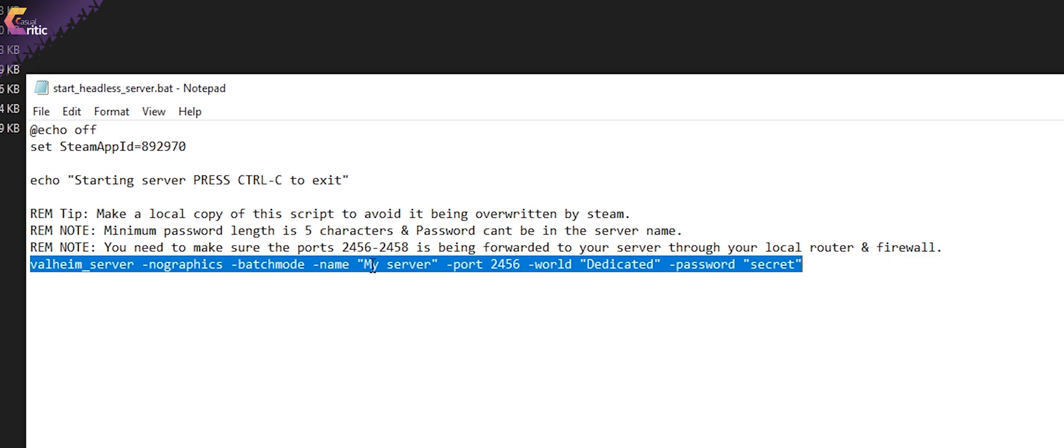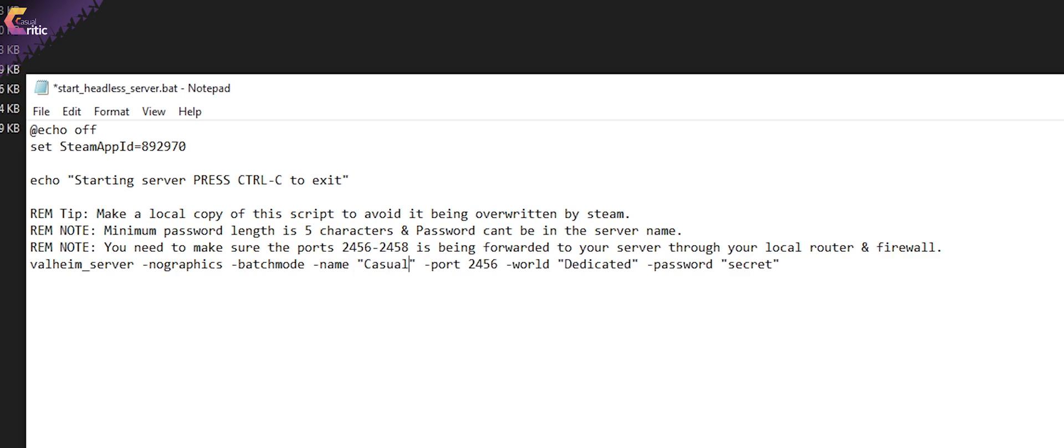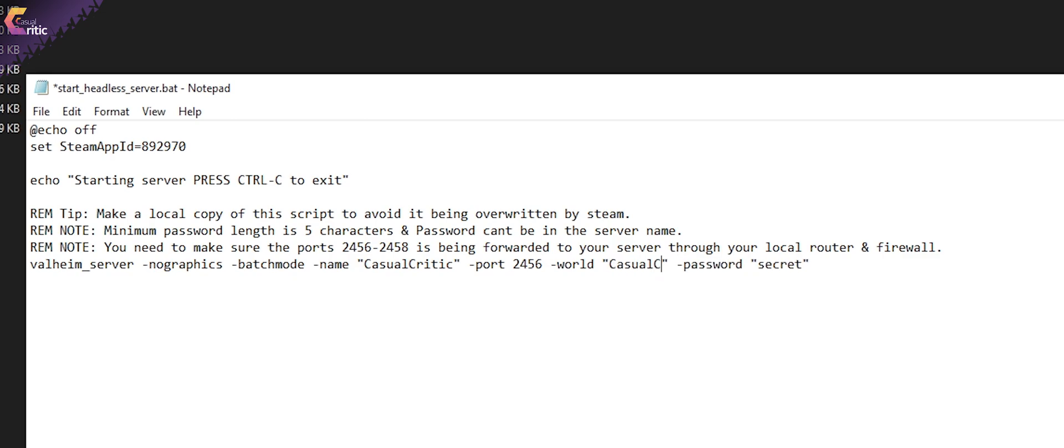The first one is dash name, the name of your server. Make sure it's something you and your friends can memorize and recognize. The second one is dash world. This is the name of the world file it will load to boot up your server.